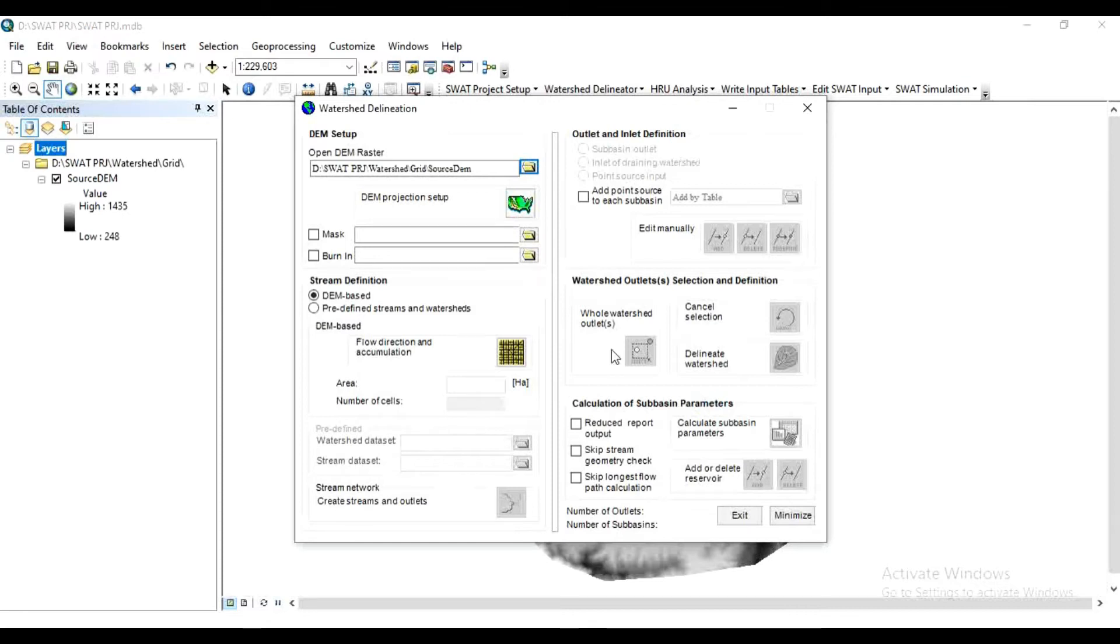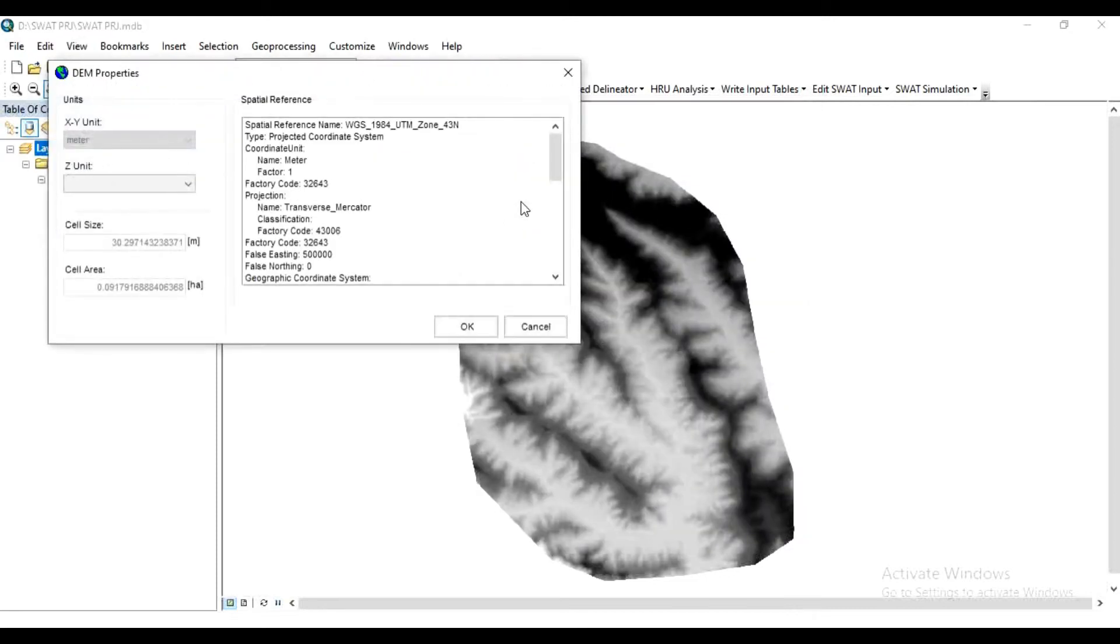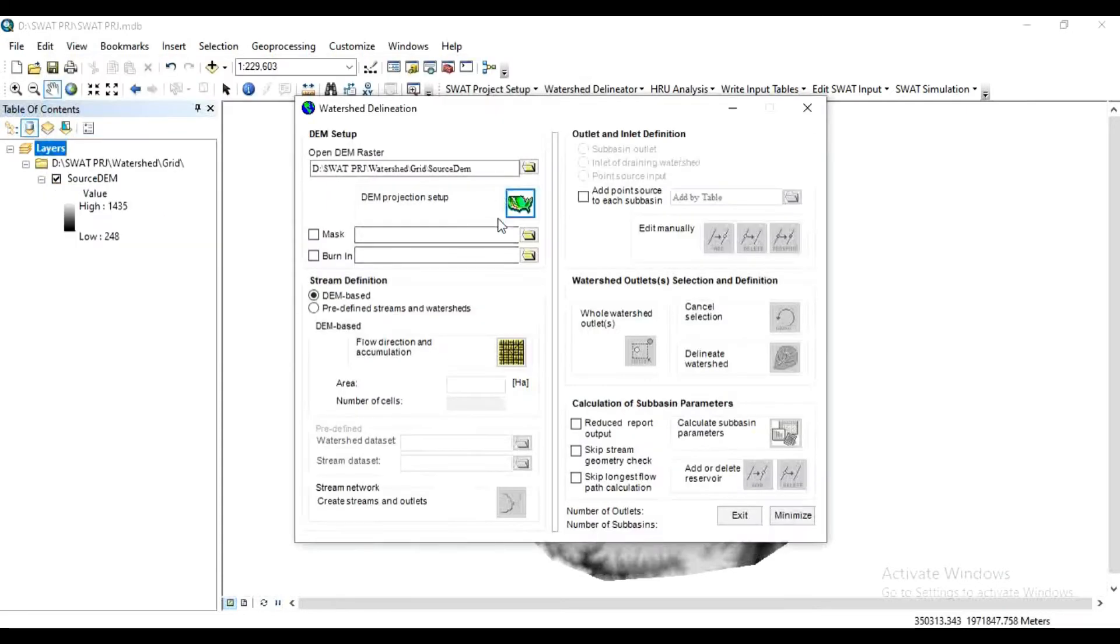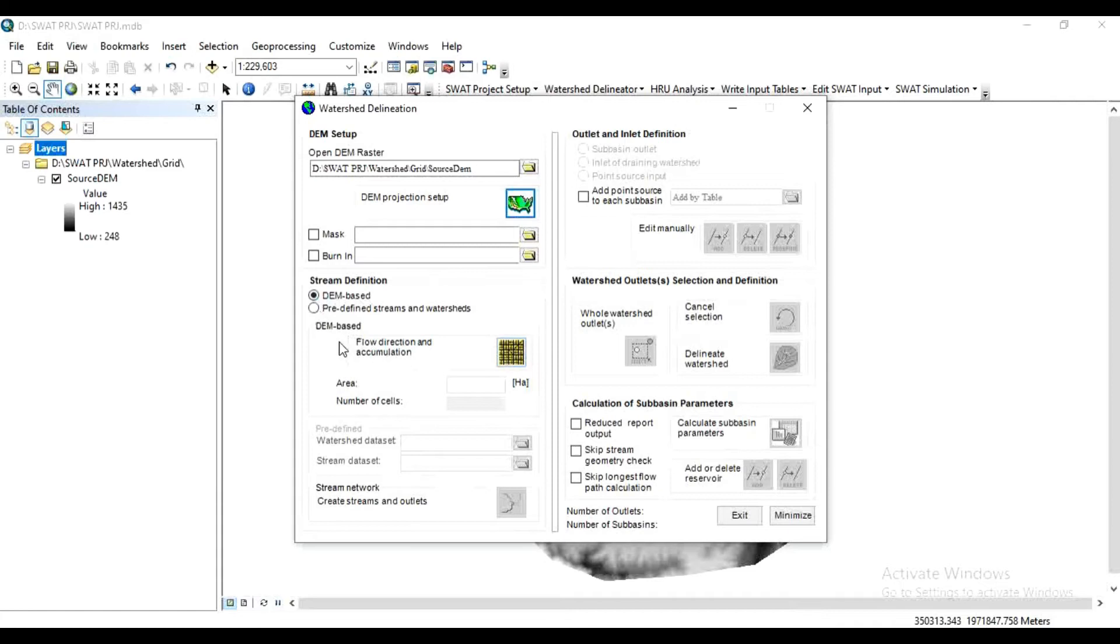Now here in DEM Projection Setup, click on this and select Z unit as in meter. Click OK. Now in Stream Definition, keep this as it is, that is DEM-based test. Then in Flow Direction and Accumulation, click on this tab.